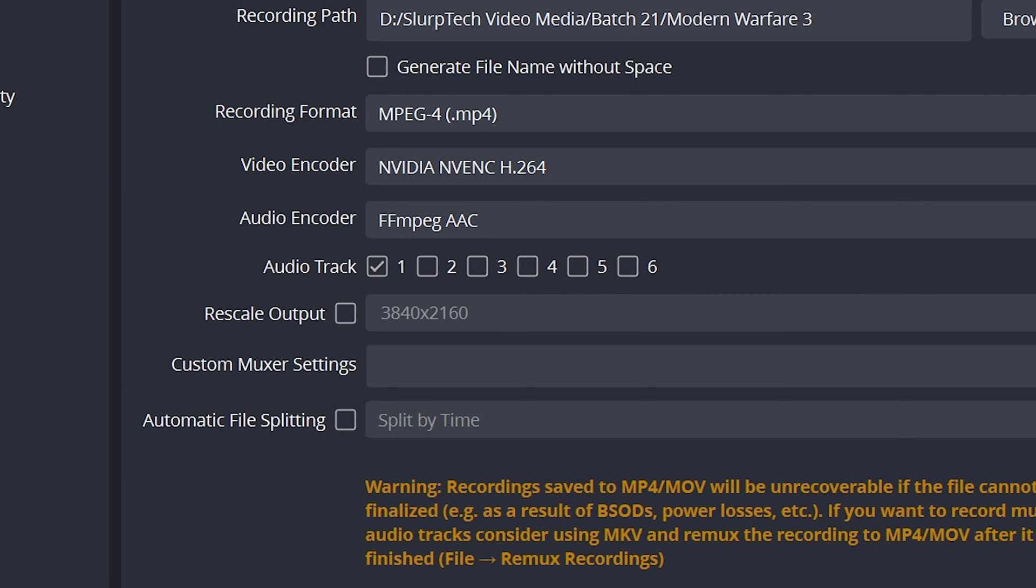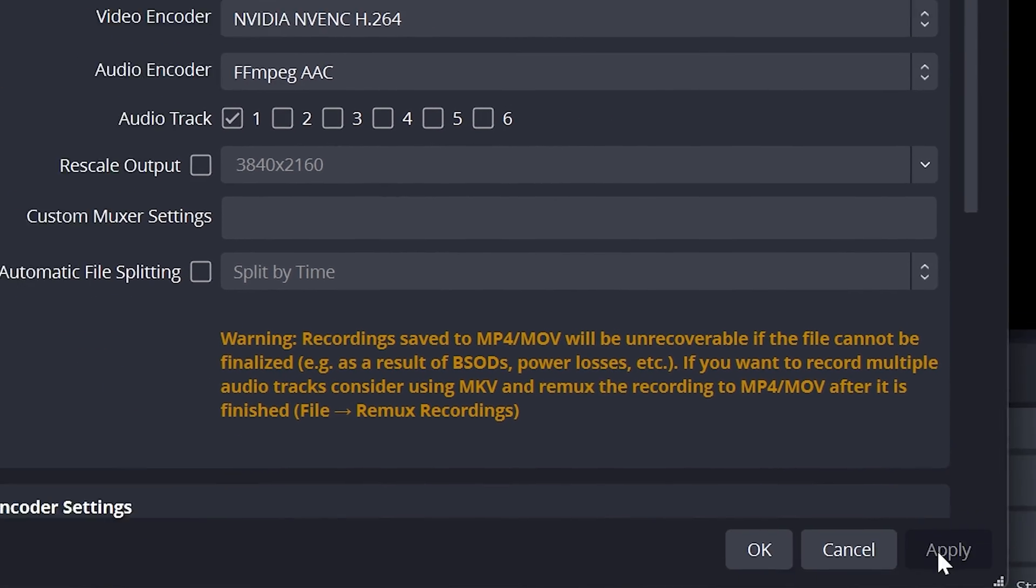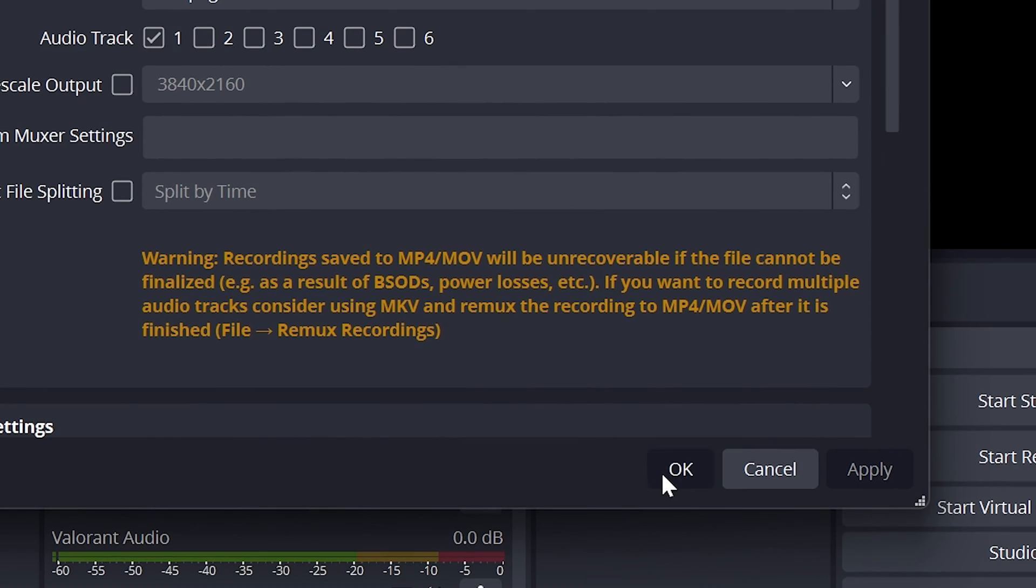This will only record the audio enabled on track 1, which is what we set the game audio capture to. Apply, then click OK.